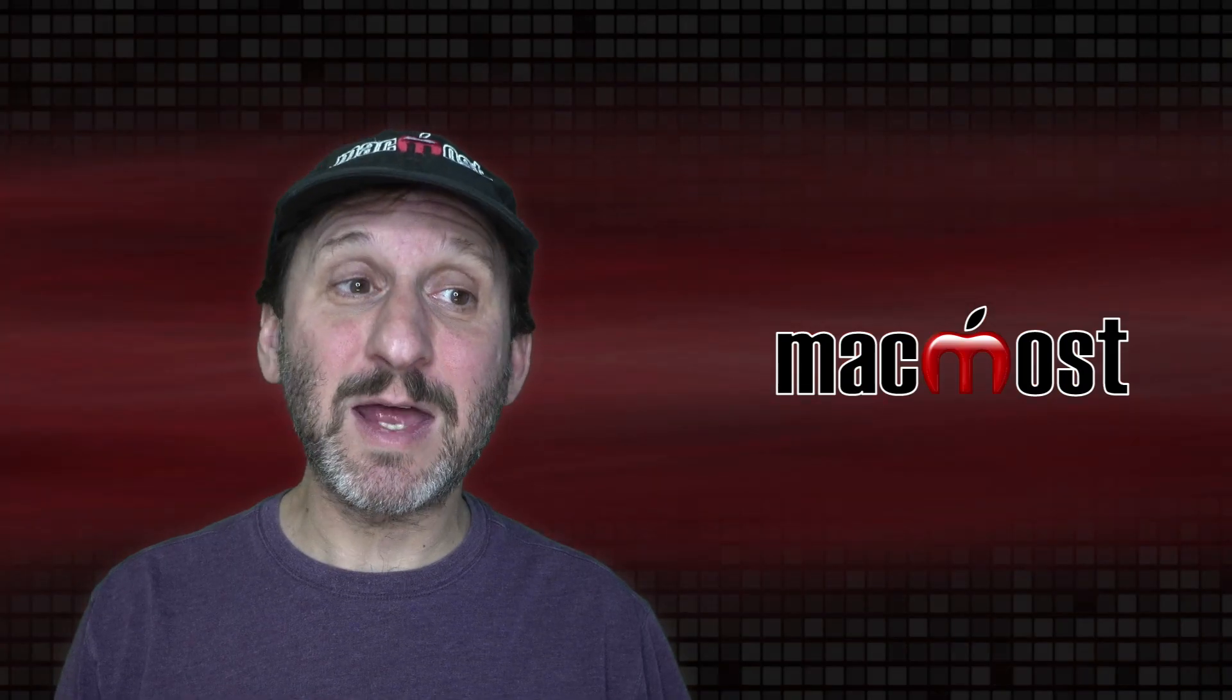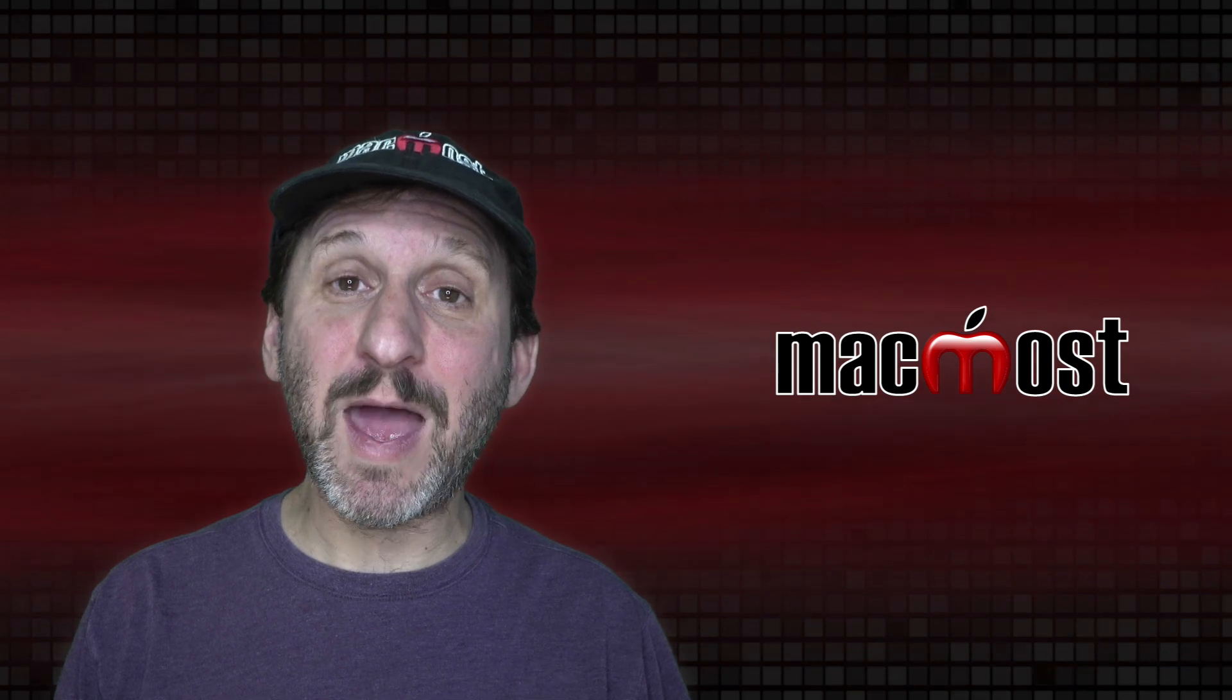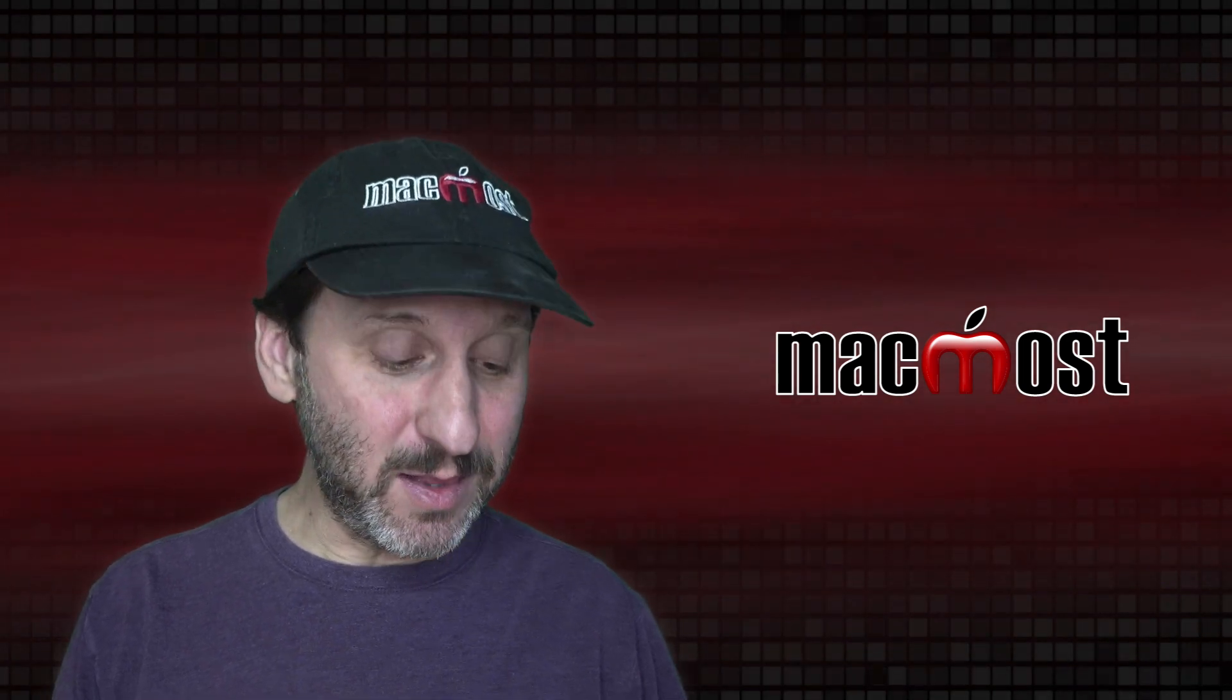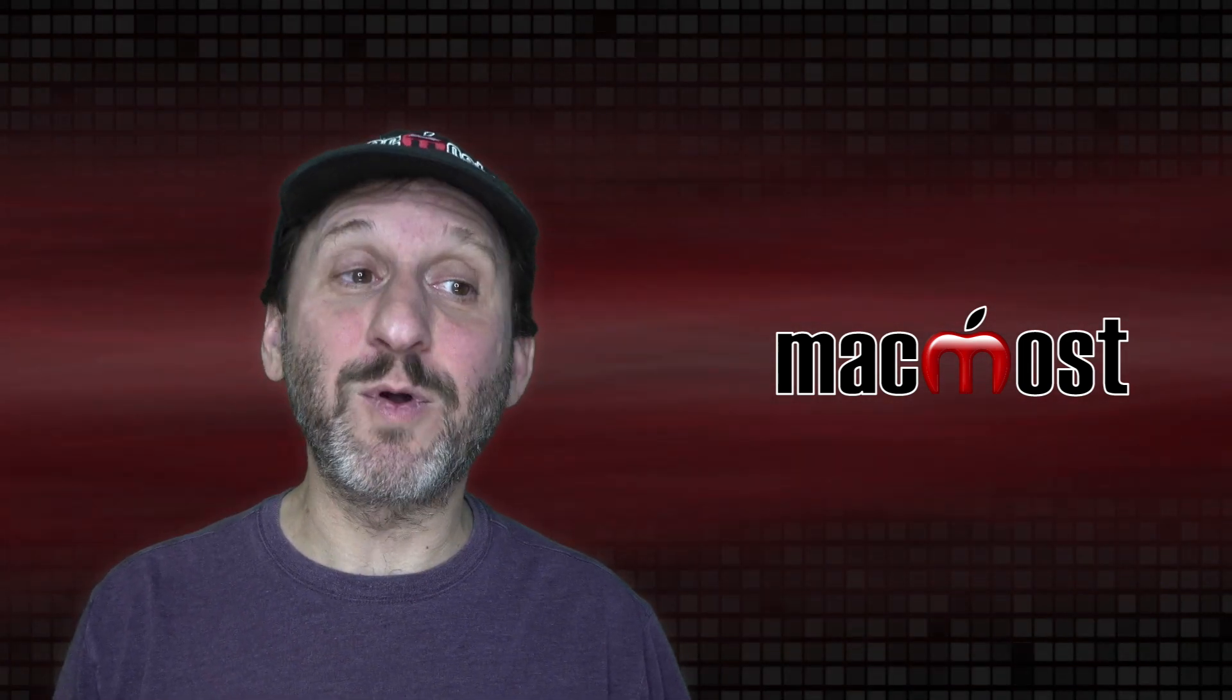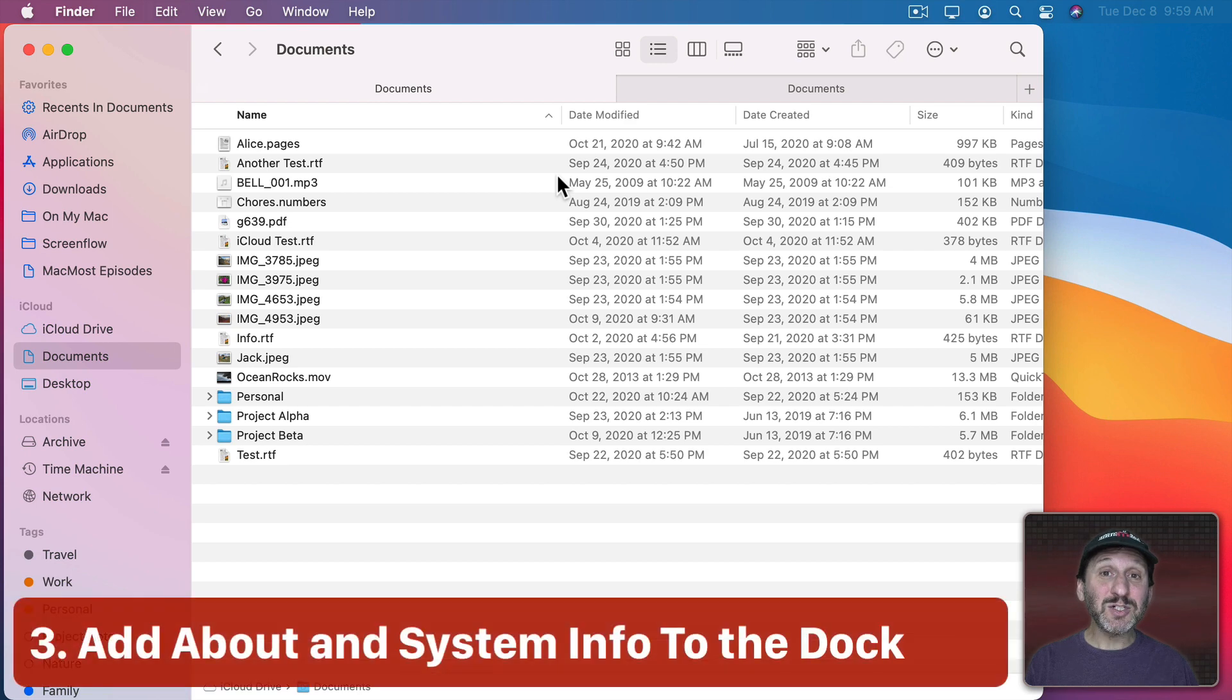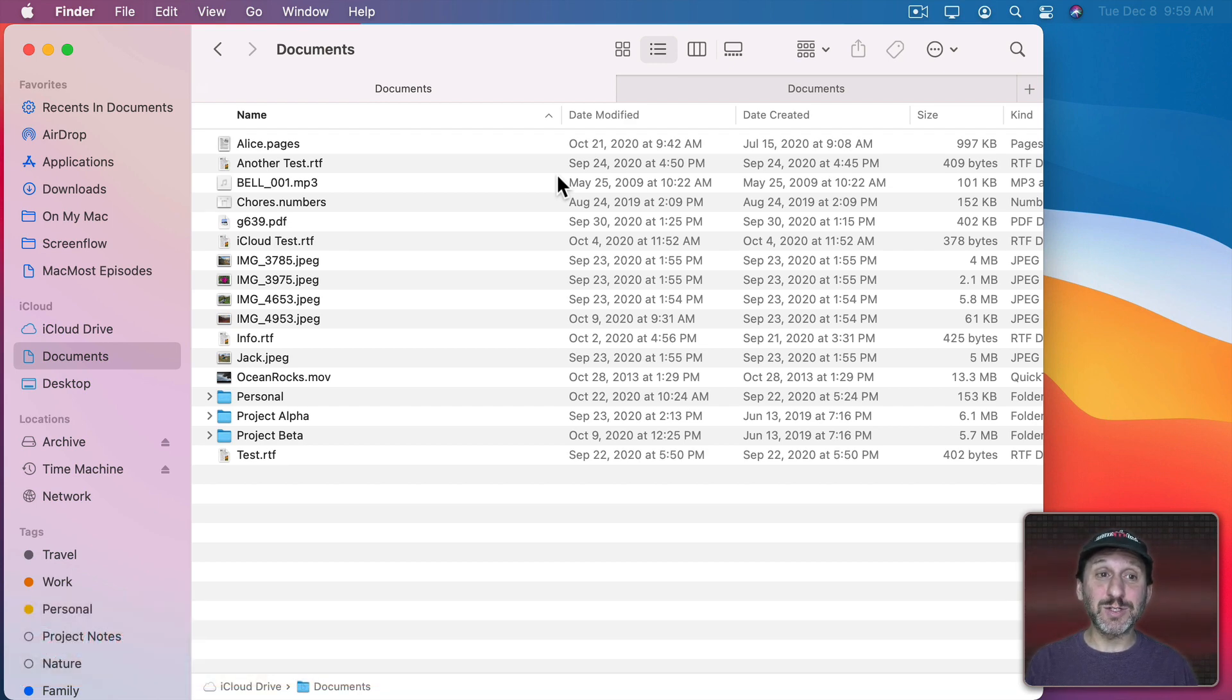Now what about the opposite of that? The only way to get to About this Mac is through the Apple Menu and the same thing for System Information. But you could actually find these as apps and add them to the Dock or other locations.